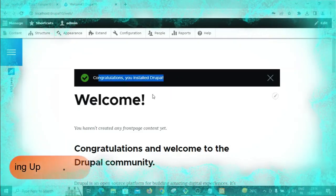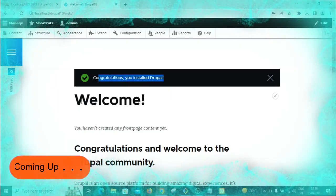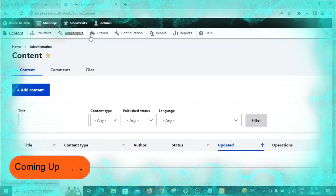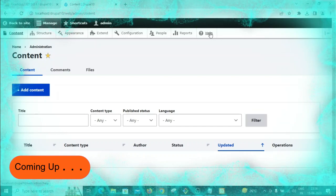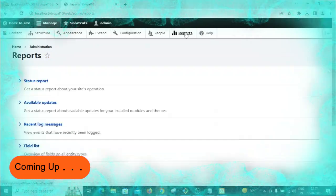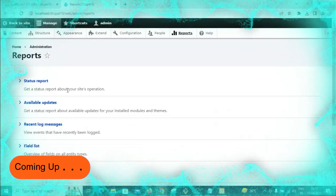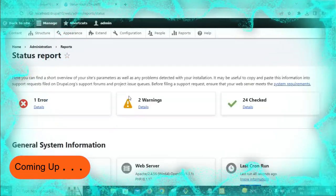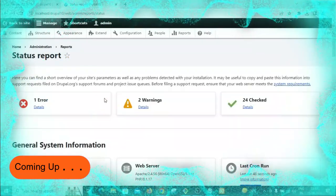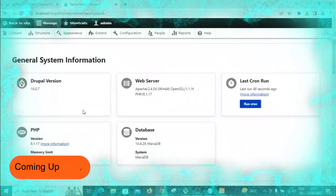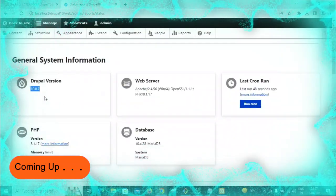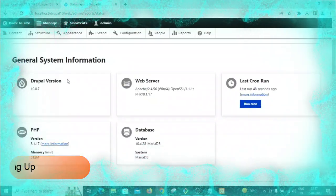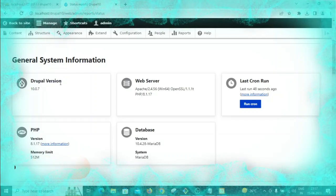Congratulations, your Drupal is installed. You can check the version in the reports section — status report shows Drupal 10.0.7 is the latest version.